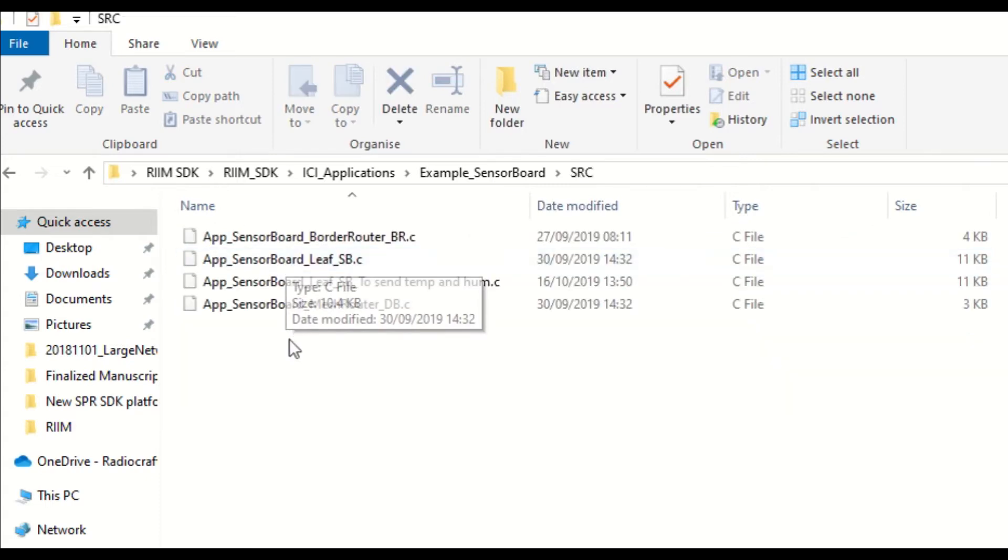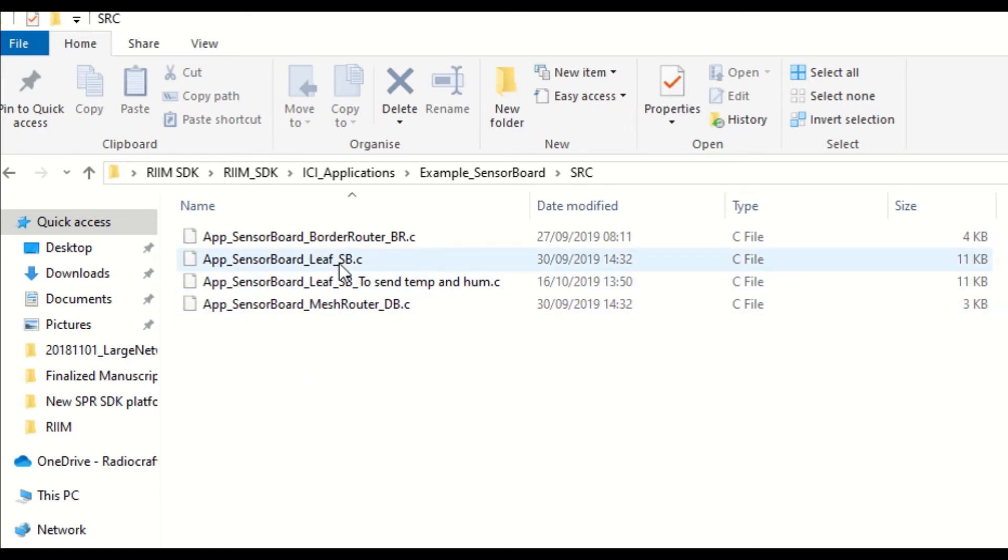Note how each example is named differently according to the node it's designed for. The first part of the name is a description of the EC example, after it is the node configuration in the network, and lastly is the board to which you should upload this EC application to.